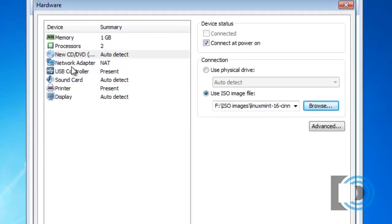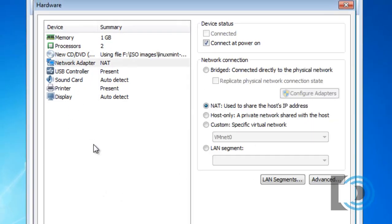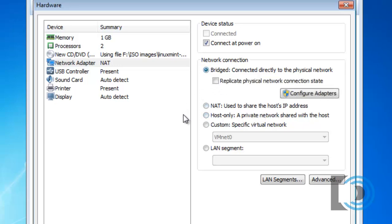Now for network adapter, I have a few choices. I could leave it in network address translation mode, which is the easiest mode to use. Or maybe I should choose bridged mode. In bridged mode, my virtual machine will pick up an IP address off of the network, just like the computer that it's hosted on. I prefer this.